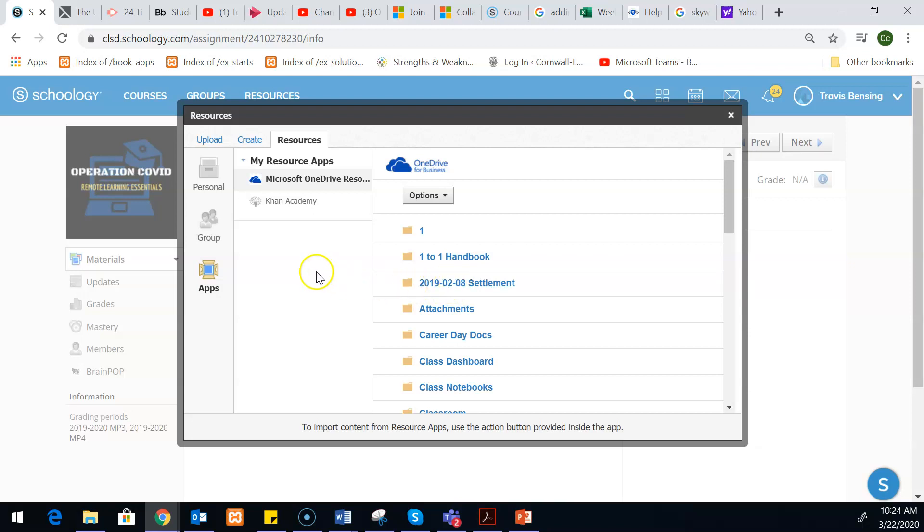So hopefully this gives you some ideas for some potential, and it just gives you a chance to see what that student submission looks like. And hopefully we're able to support any ideas that you come up with for collecting student work.